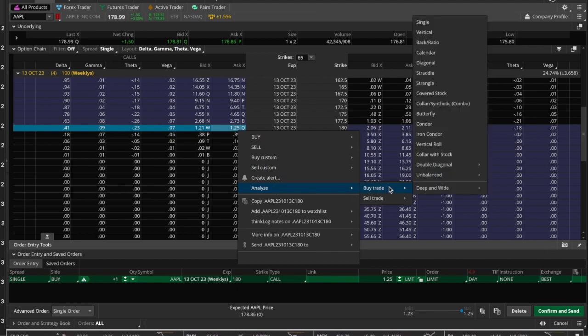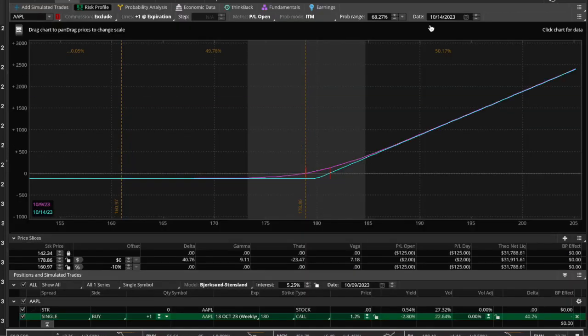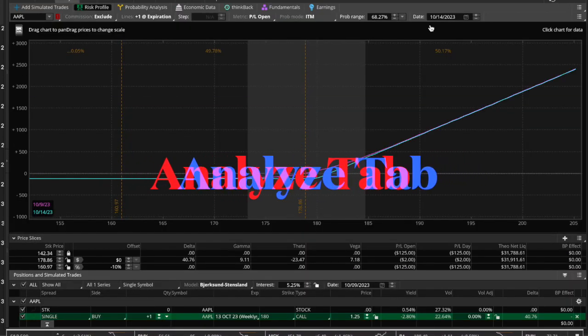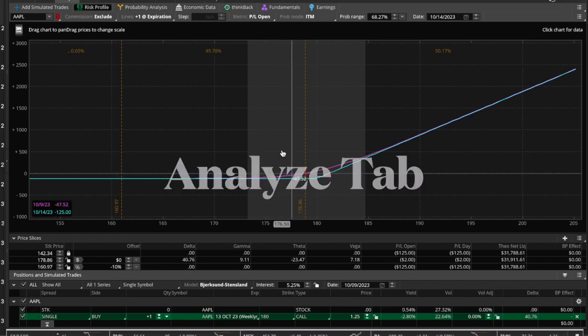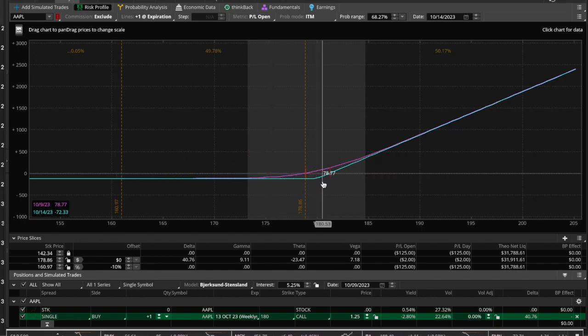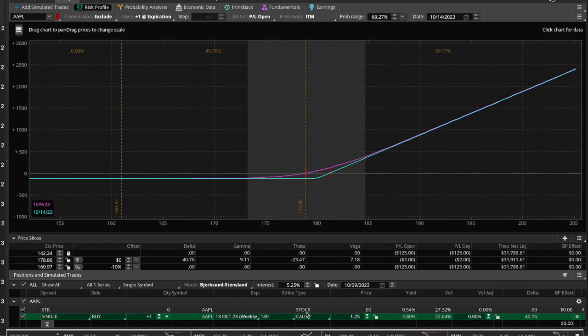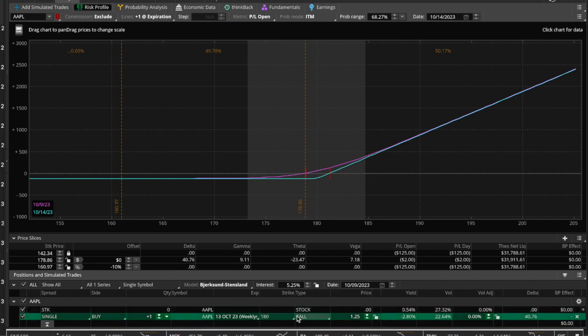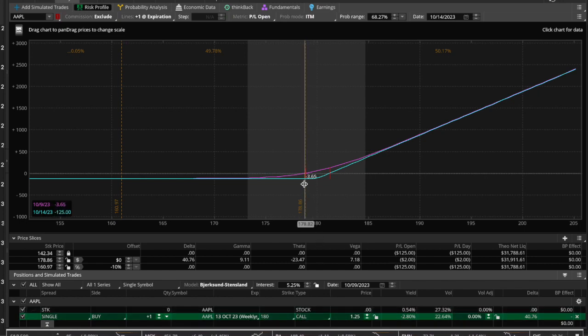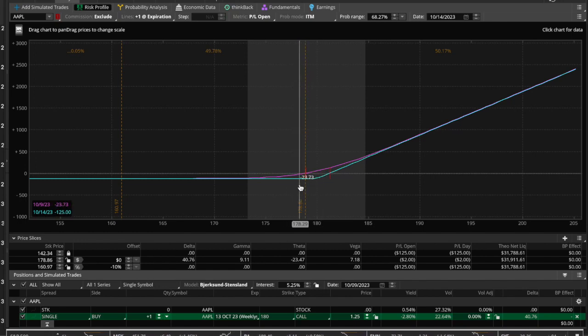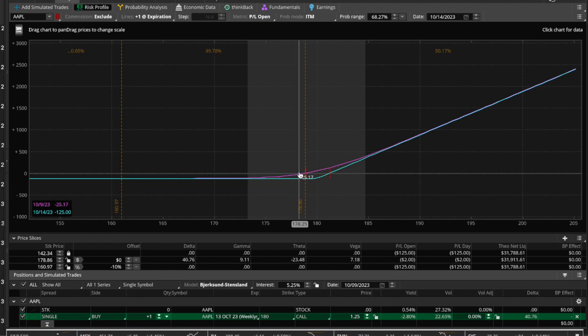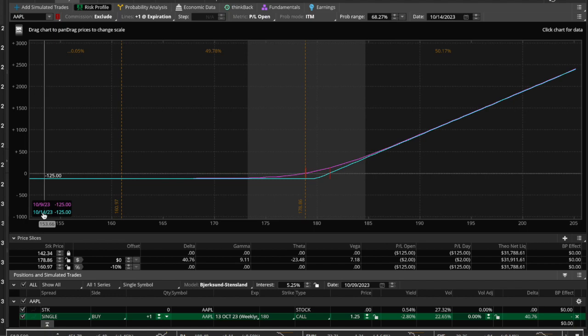So let's go ahead and analyze this—buy trade single. It opens up the risk profile in the Analyze tab. This is what we're looking at. When we buy the 180—here it is down here, the 180 call for this Friday—it's going to cost us $1.25.